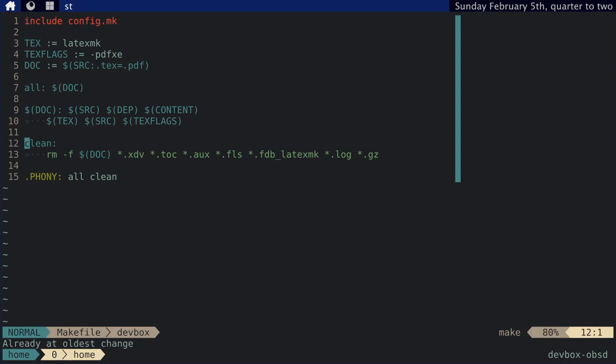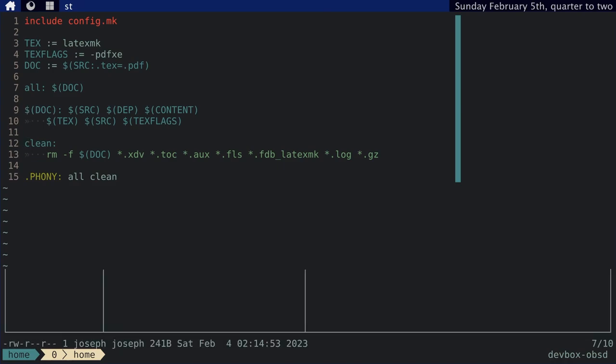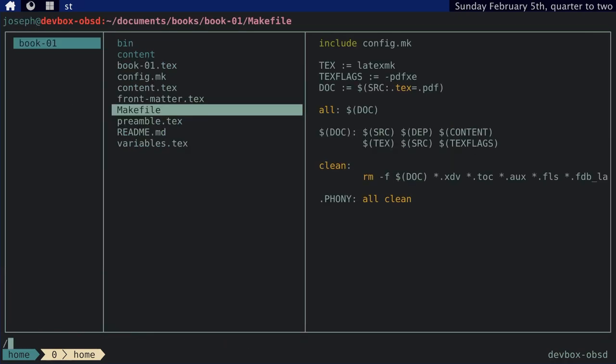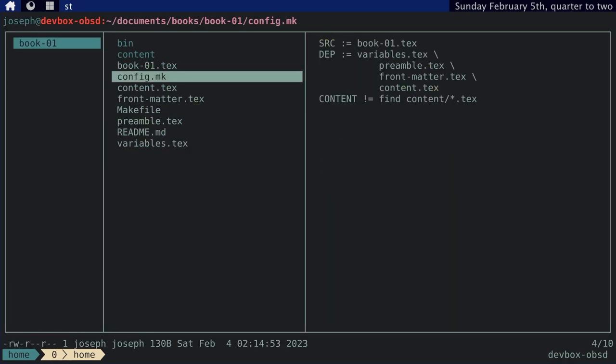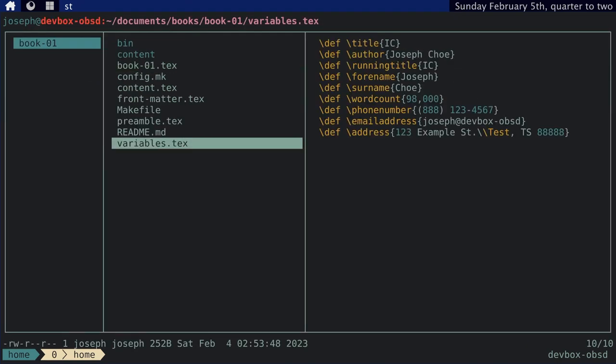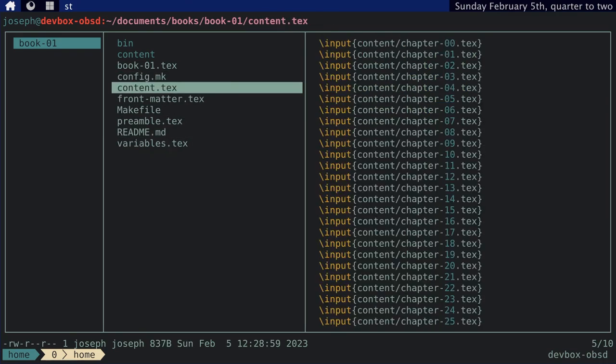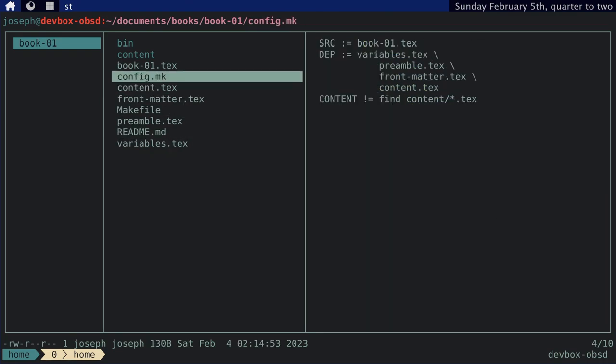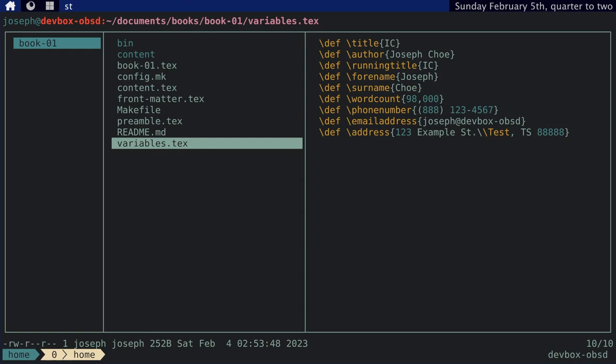And then, I have a different target clean, which basically just removes all the cruft and artifacts that I've generated with this command. And then, I have a config.make, which is another make file. And this is where I define all that stuff you saw before. So, like, the source is book-01.tex, and then dependencies are this other stuff, and content is basically just all the tex files inside the content directory. And I guess, I've got variables, which is stuff I define that I don't want to litter throughout all these other documents. I just keep it here in one place.